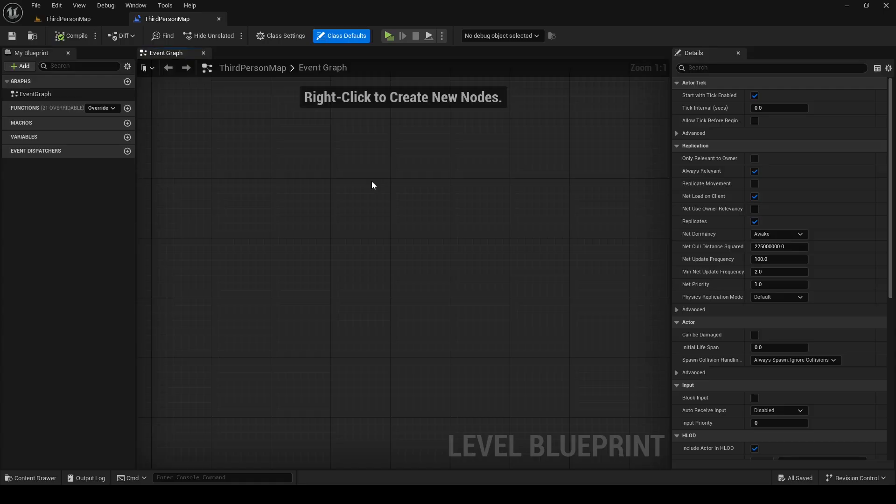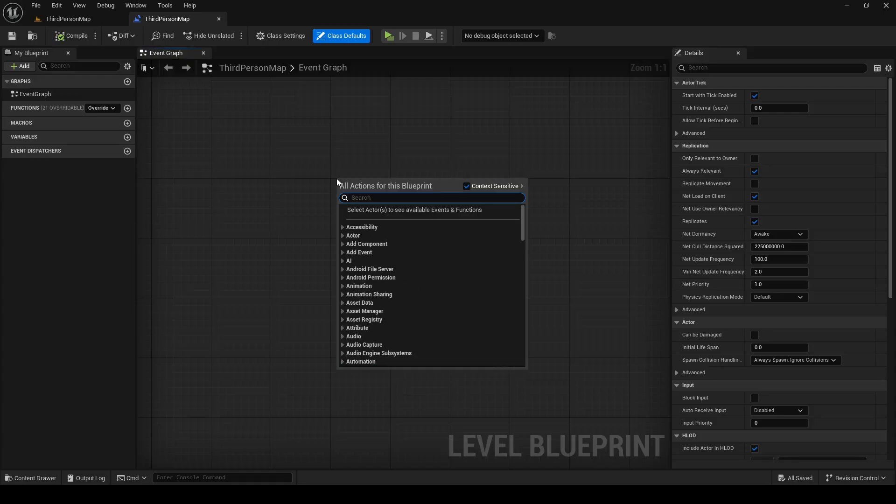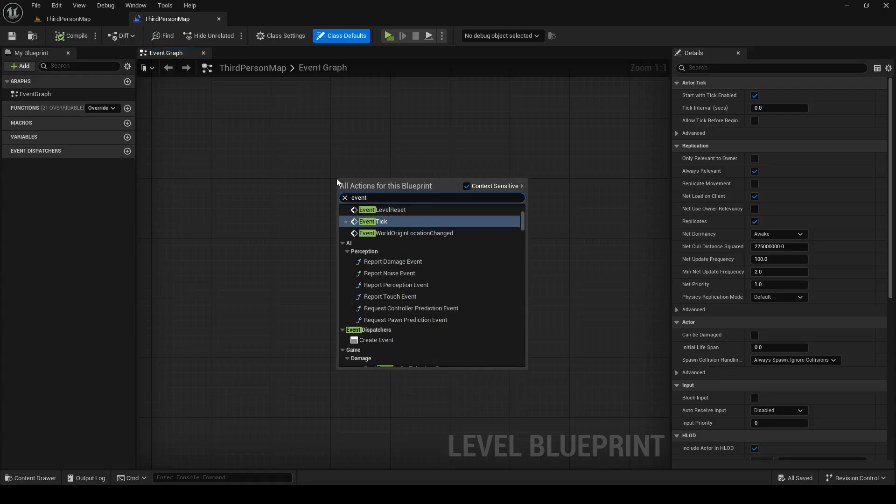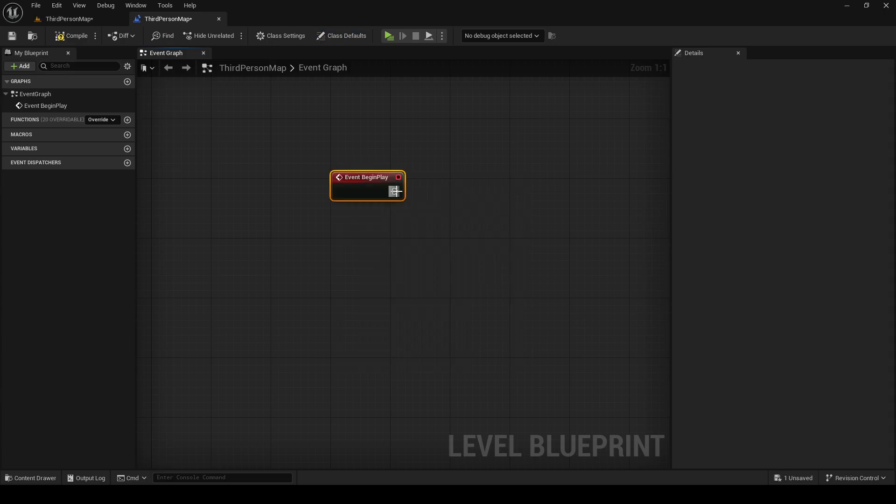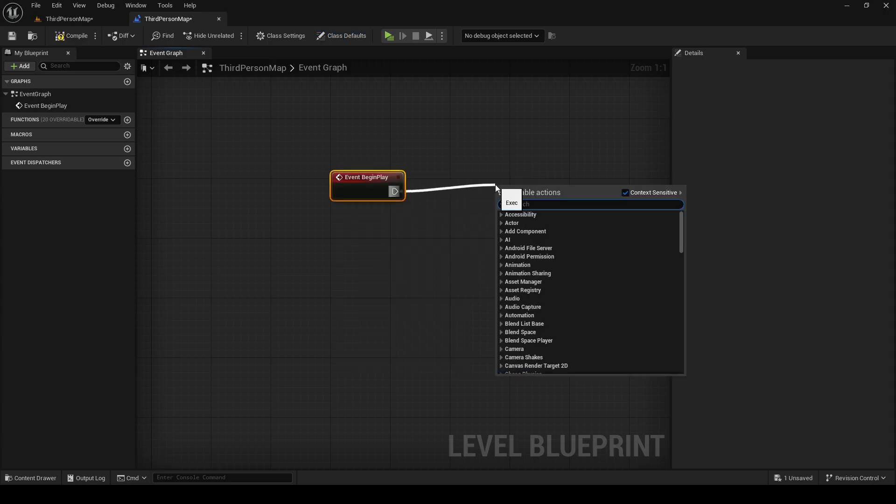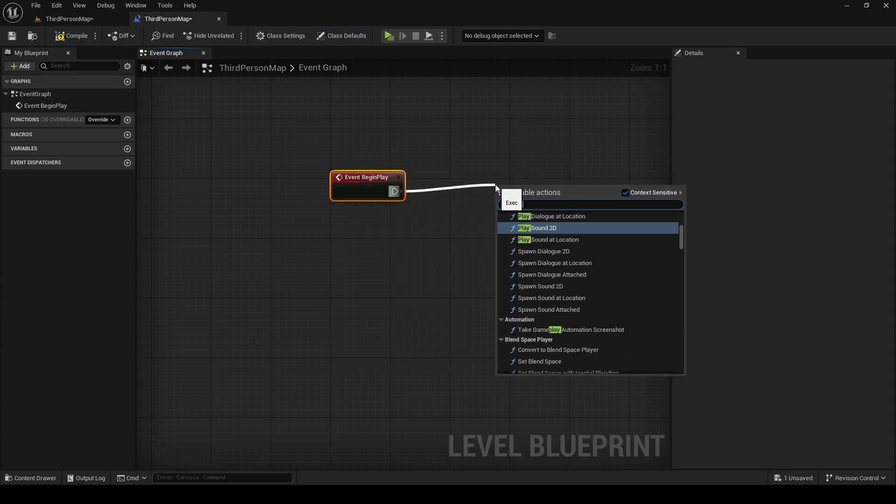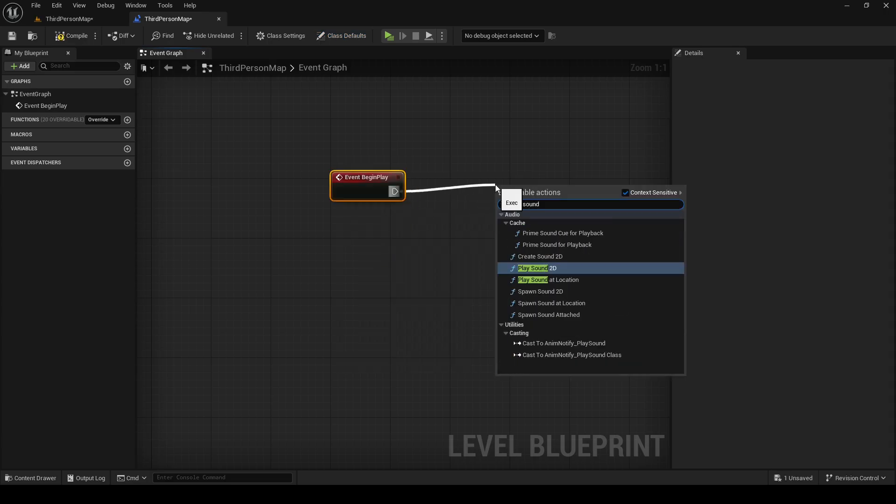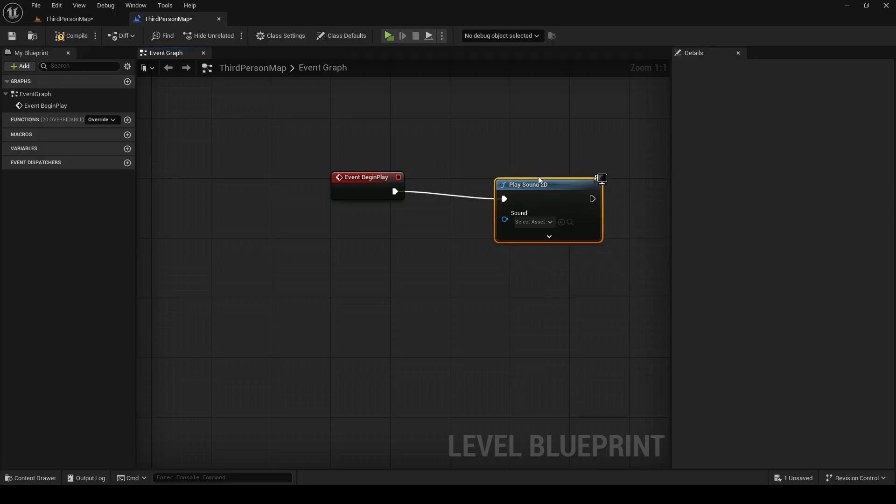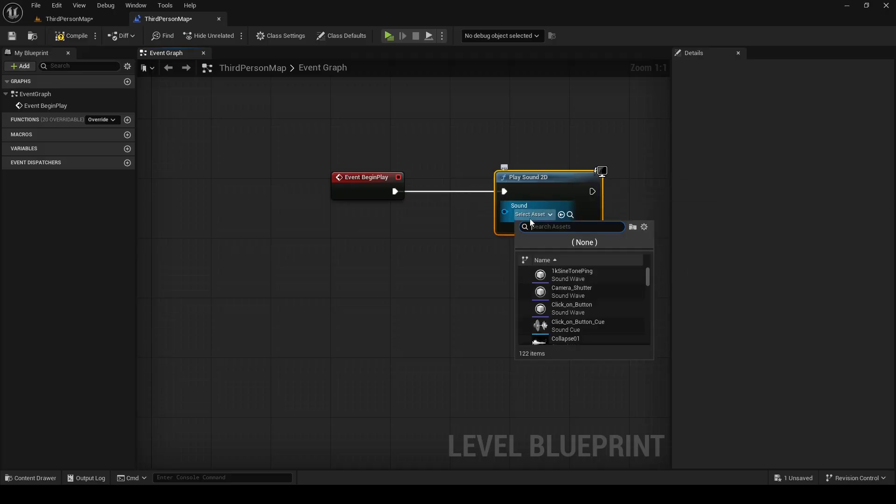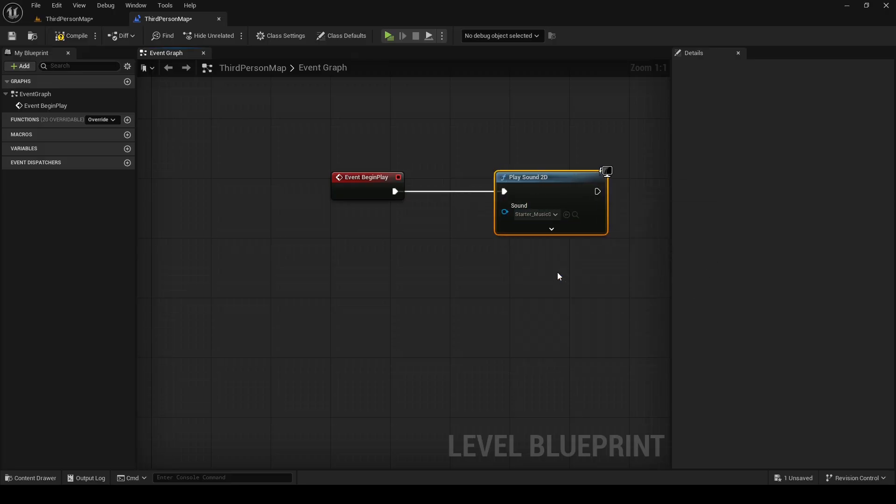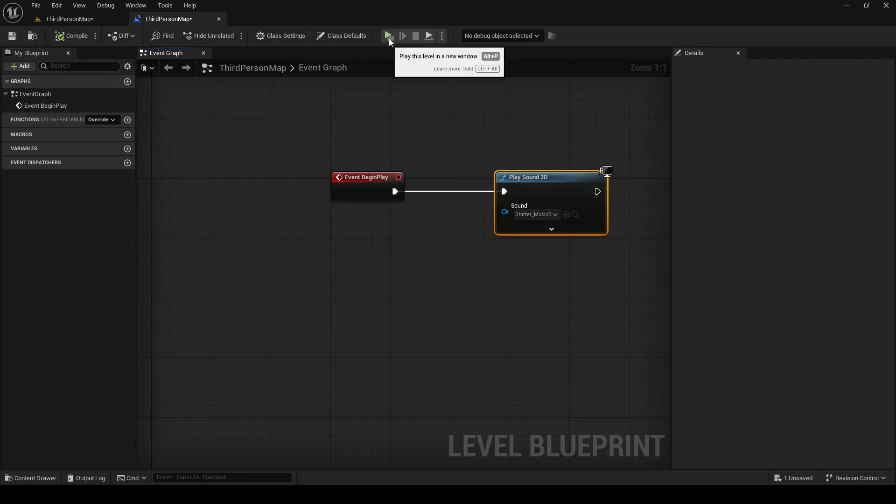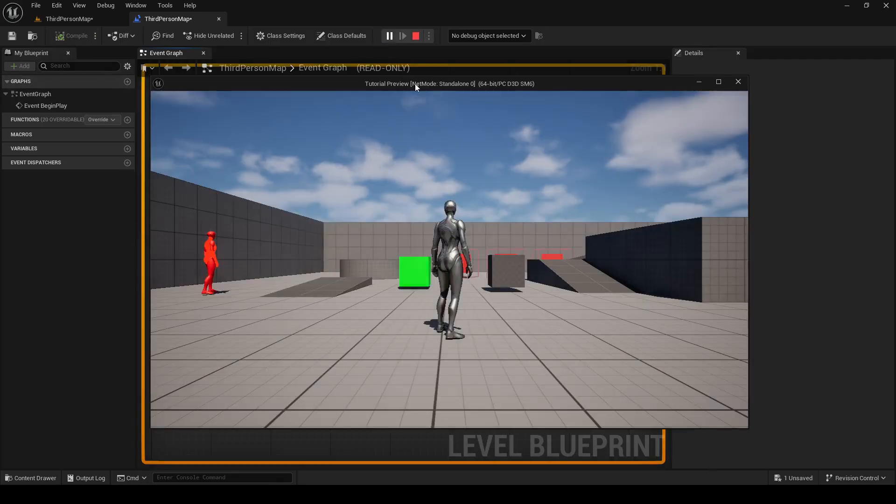If we wanted to play some music, we can open level blueprint, add event begin play node if you don't have one, and add play sound 2D node. Select the sound or music you want to play and click play. As you can hear, we are playing some music when we start our game.